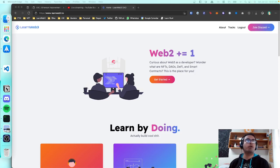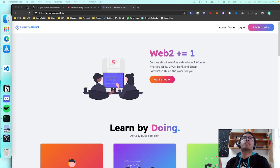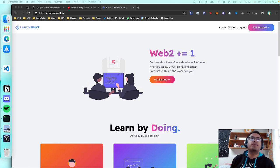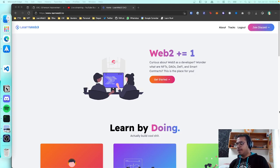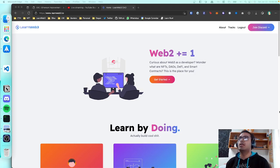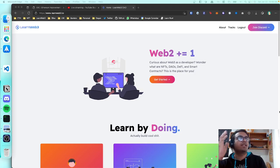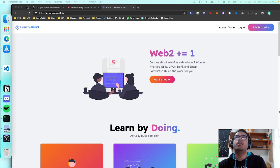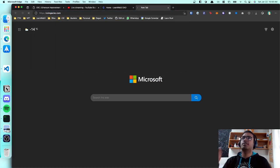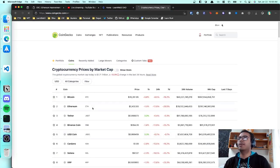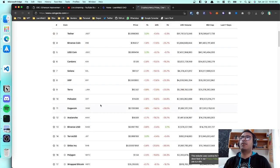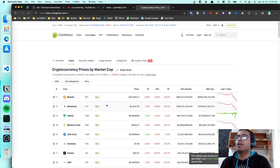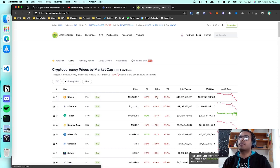We had a vote on Discord asking which level you want to see, and we had the most votes for the freshman track cryptocurrency tutorial. So let's start. What is a cryptocurrency? Some of you may have gone through the tracks already. Cryptocurrencies are like Bitcoin, Ethereum, and all these other hundreds or thousands of tokens you can find on CoinGecko.